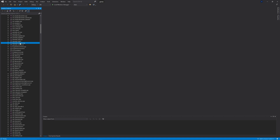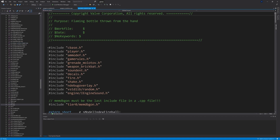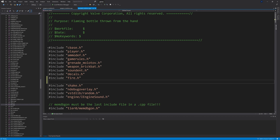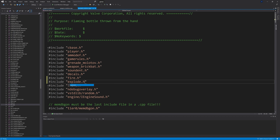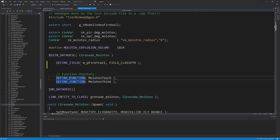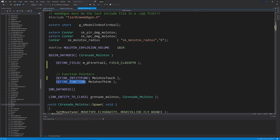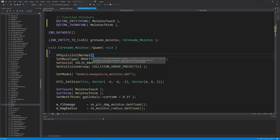We're going to be making some changes to this code. Starting with grenade_molotov.cpp — at the top of the file we're going to add #include "explode.h". Inside of the datamap you'll see a define function: change the one for molotov_touch to be DEFINE_ENTITYFUNC, and for molotov_think change it to DEFINE_THINKFUNC. Then inside of spawn we're going to add VPhysicsInitNormal of SOLID_BBOX, 0, and false.